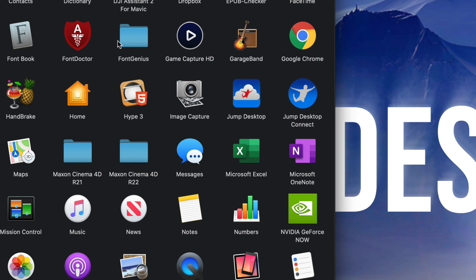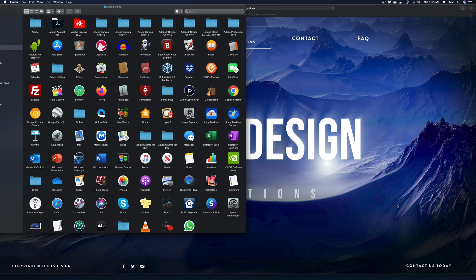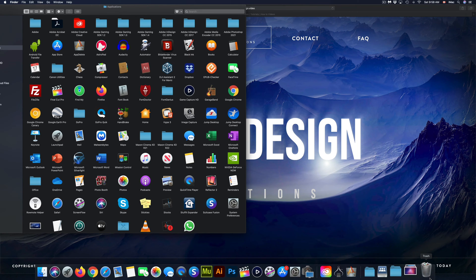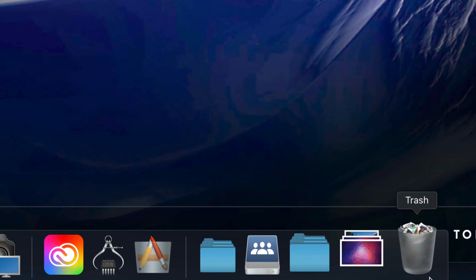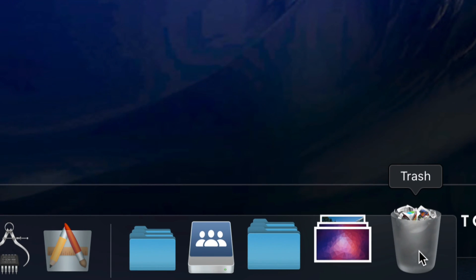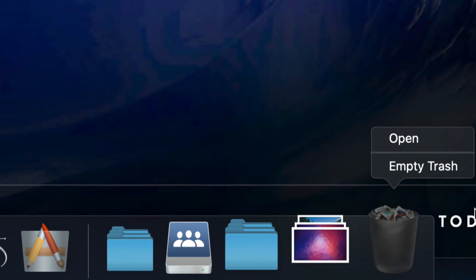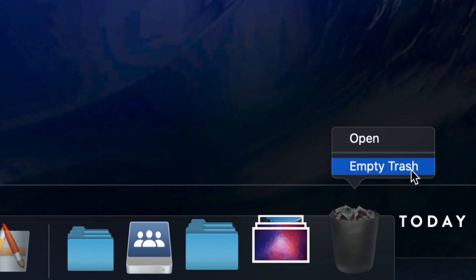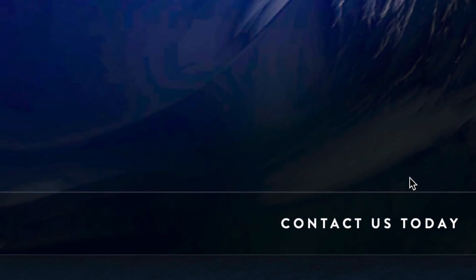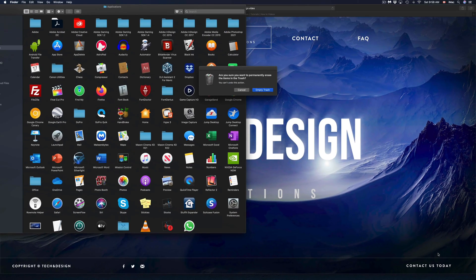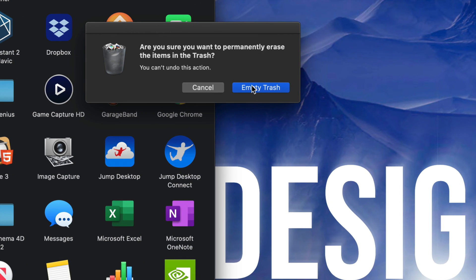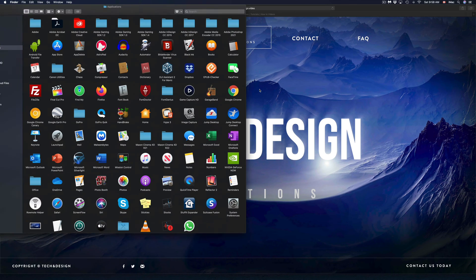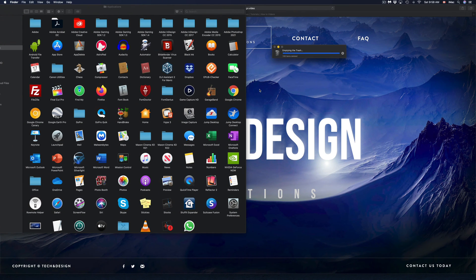Just remember that if you're using AppDelete or any other app to delete these applications, we still have to go into trash bin and empty it out. So I can right-click again and Empty Trash. That way I made sure that it's fully deleted. So I'm just going to Empty Trash and I'm done.